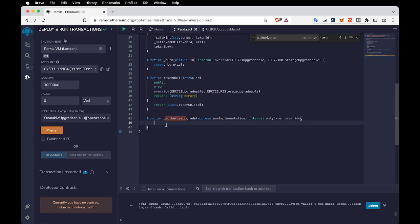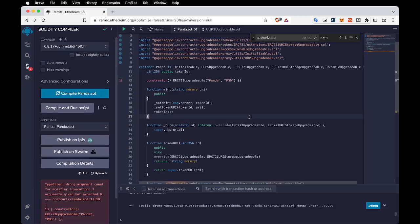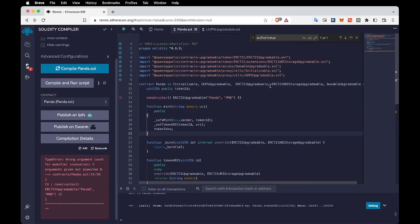I just added the onlyOwner modifier here — this makes the upgrade function only accessible to the owner. I don't want any other person to upgrade my contract, just the owner. We're still getting an error in the constructor: in upgradable smart contracts we don't use constructors, we use the initialize function. Whenever a proxy contract is deployed, that function is going to run, so we need to add initial configurations inside the initialize function.